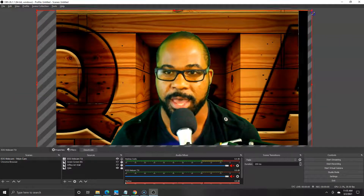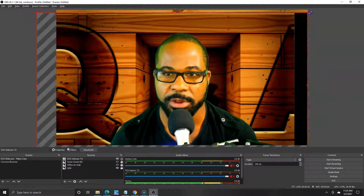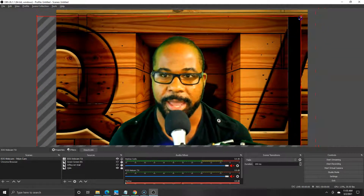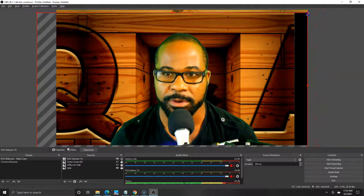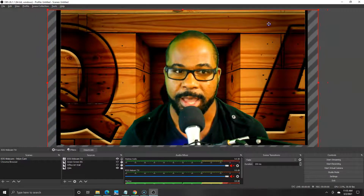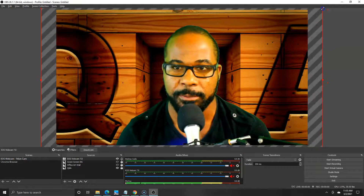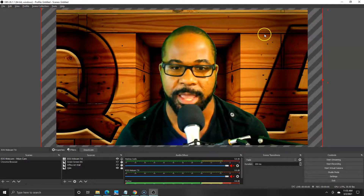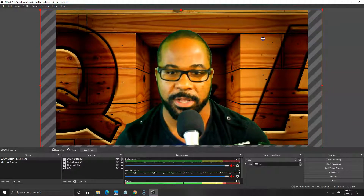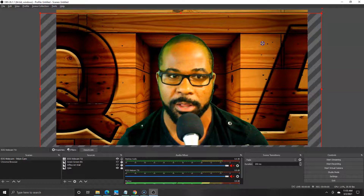Then I will either size it up so that way I am covered, or I will slide and reposition it until at the end of the day, as long as I get the result that I want, it's all good.